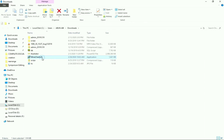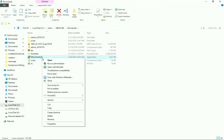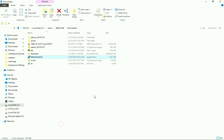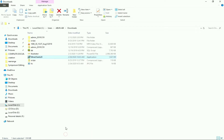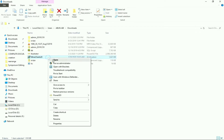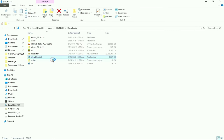Before installing, make sure you right-click the file, go to Properties, check the Unblock option, click Apply, then OK. Now double-click to open the installer.